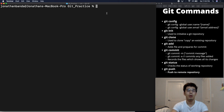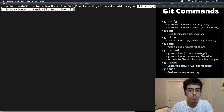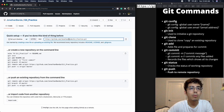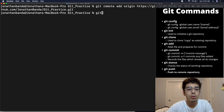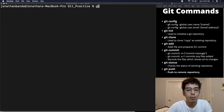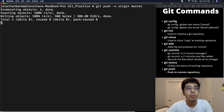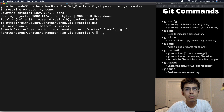Now we'll connect our local repository to the remote one. Run git remote add origin followed by the HTTPS URL from GitHub, then hit enter. To verify, run git remote -v and everything looks good. Now run git push -u origin master to push our changes. Origin is the default remote name, and master is our main branch. The output confirms branch master is set up to track the remote branch master from origin.